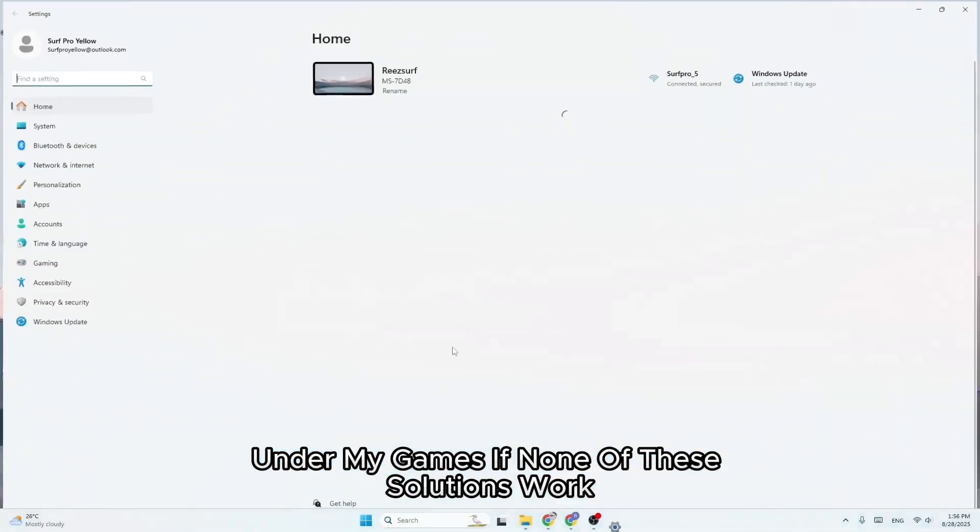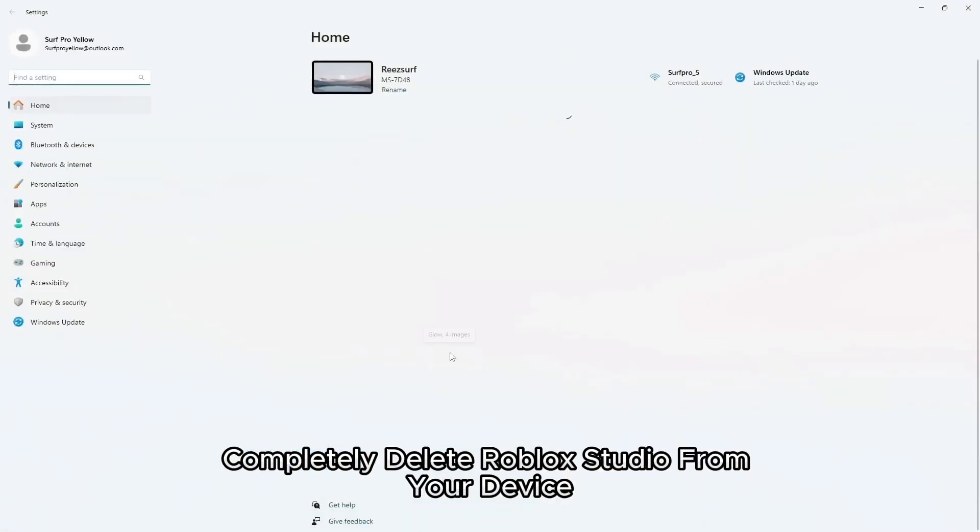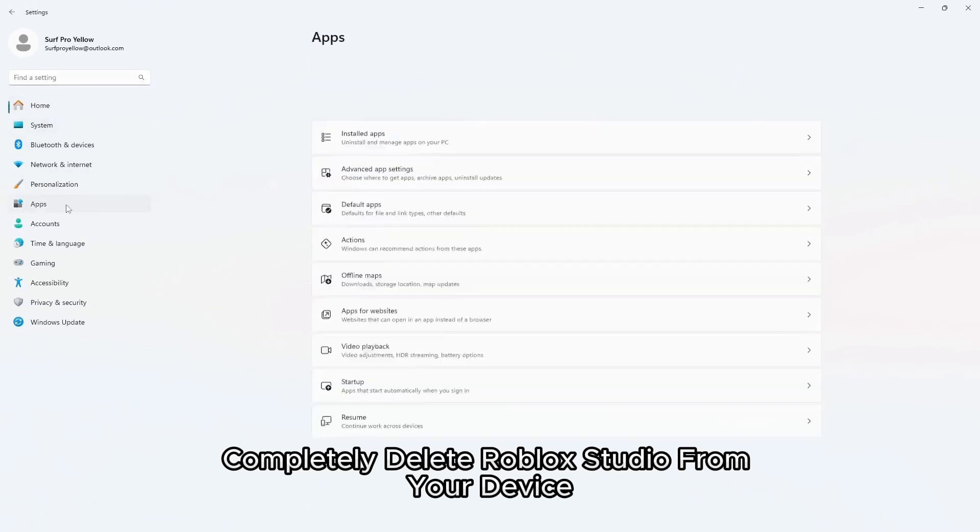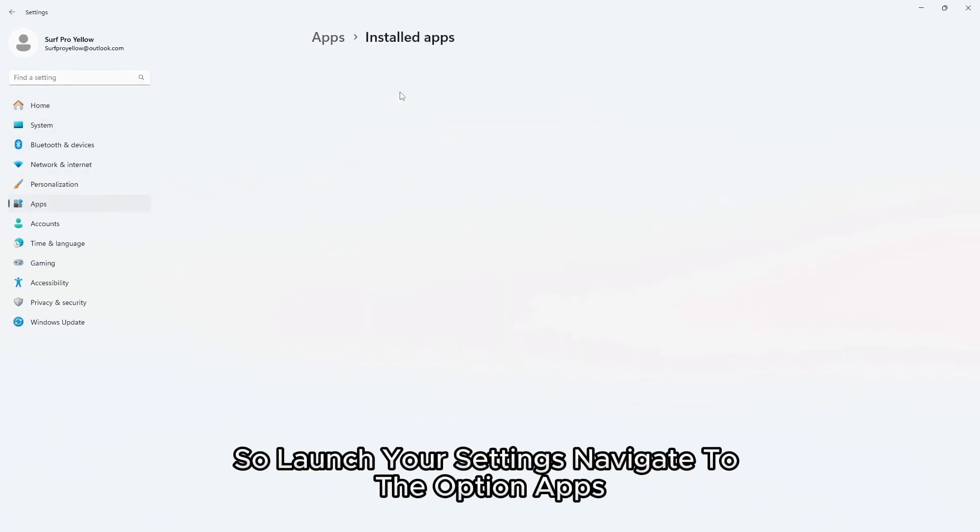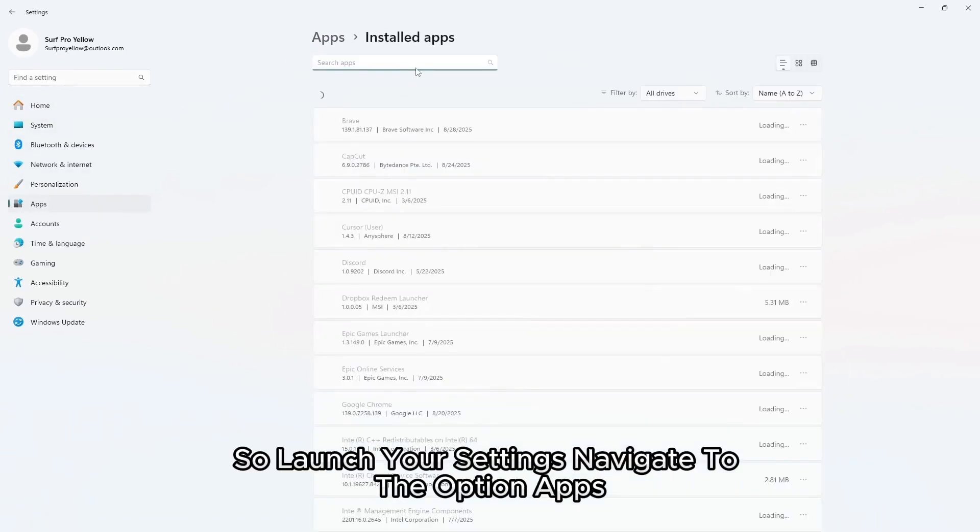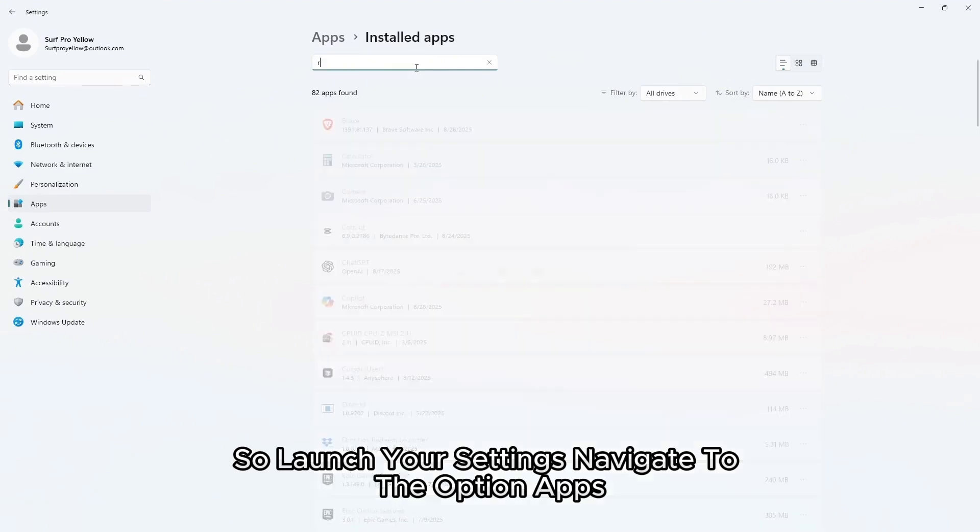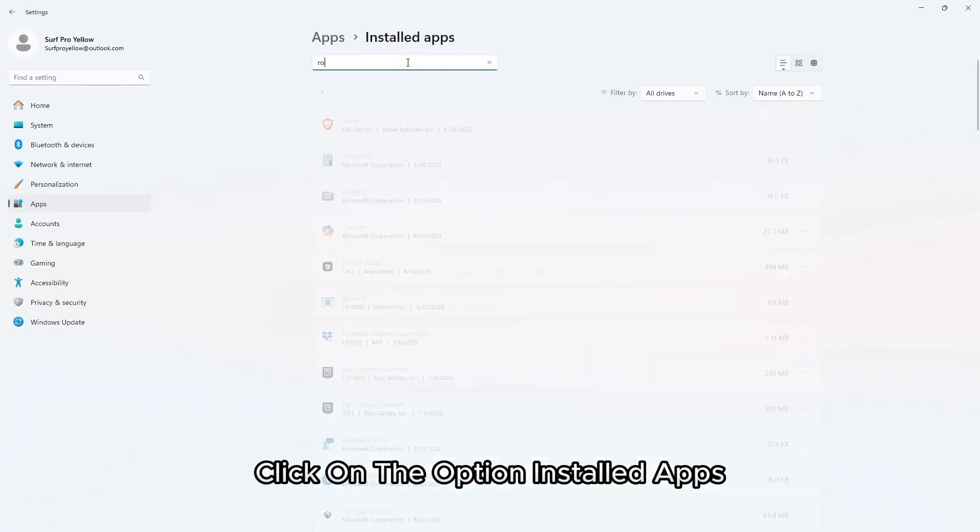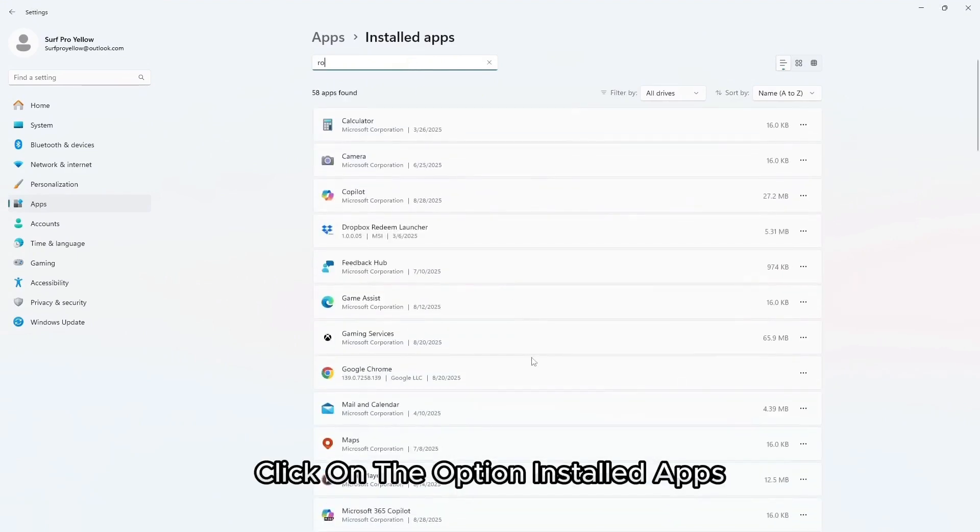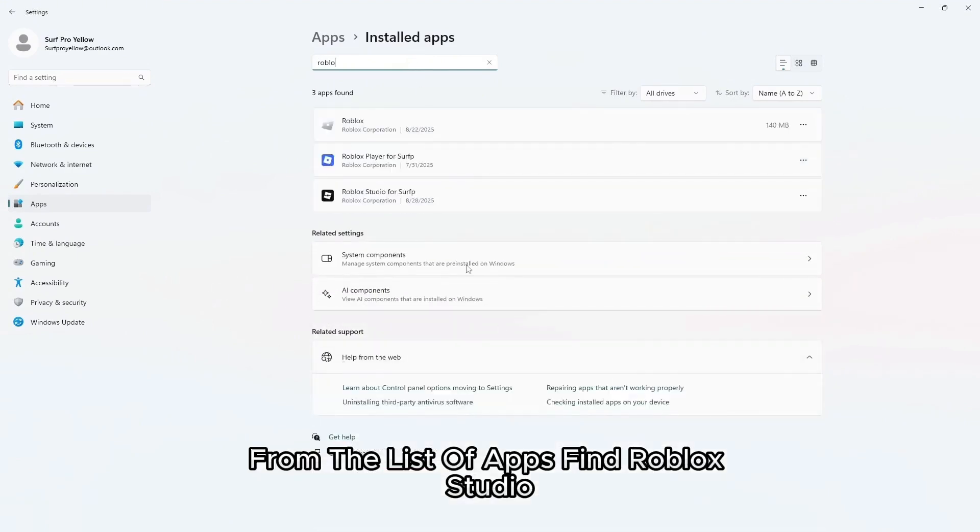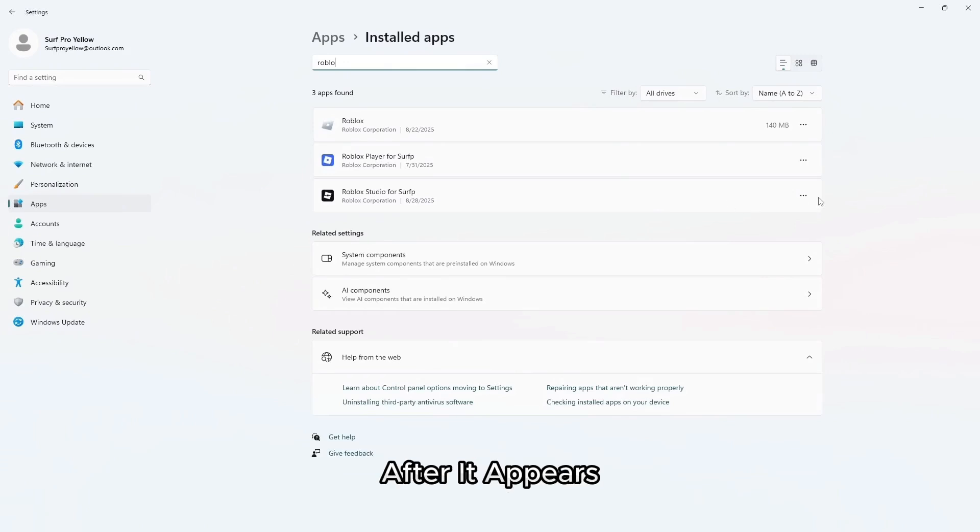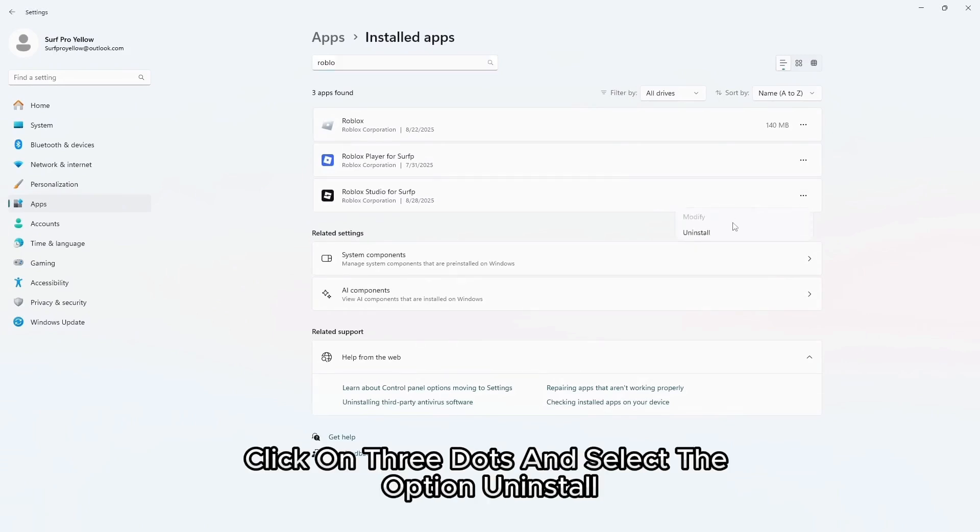If none of these solutions work, completely delete Roblox Studio from your device and reinstall it. So launch your settings, navigate to the option apps, click on the option installed apps. From the list of apps find Roblox Studio. After it appears click on three dots and select the option uninstall.